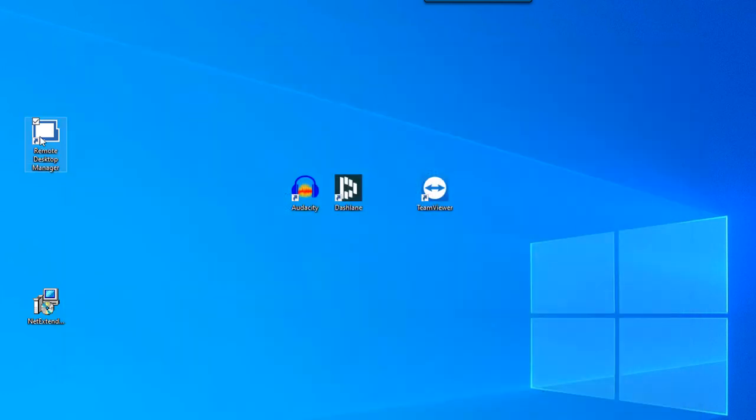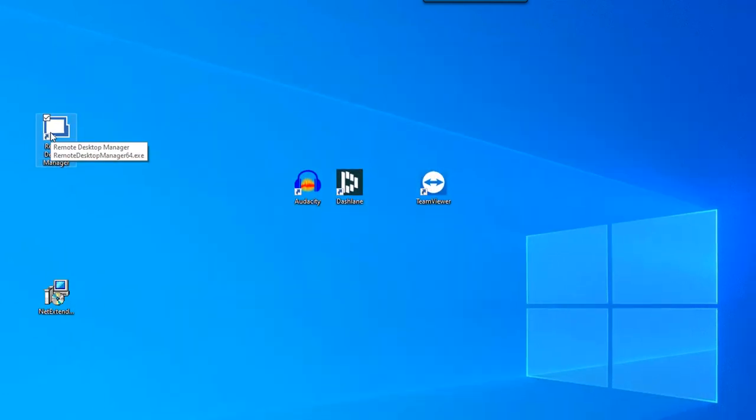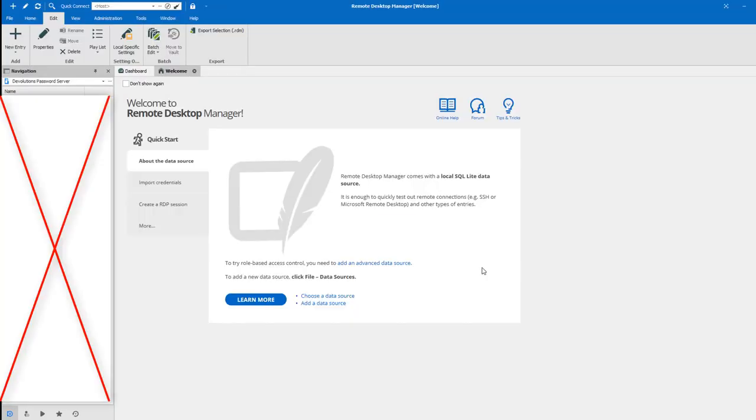If these two solutions haven't worked, you'll need to uninstall and reinstall Remote Desktop Manager.